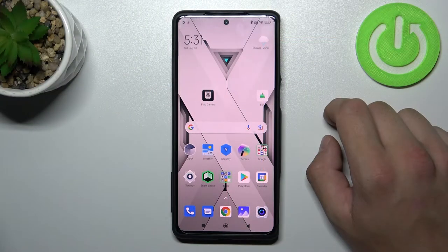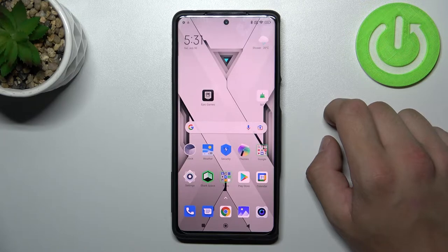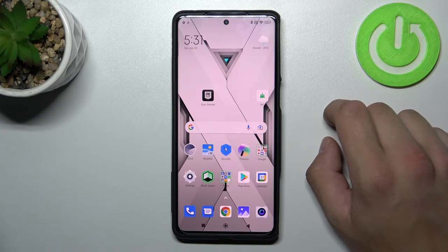Hello, in front of me I've got Black Shark 5 Pro. In this video I'll show you how to remove and restore the phone icon from the screen.